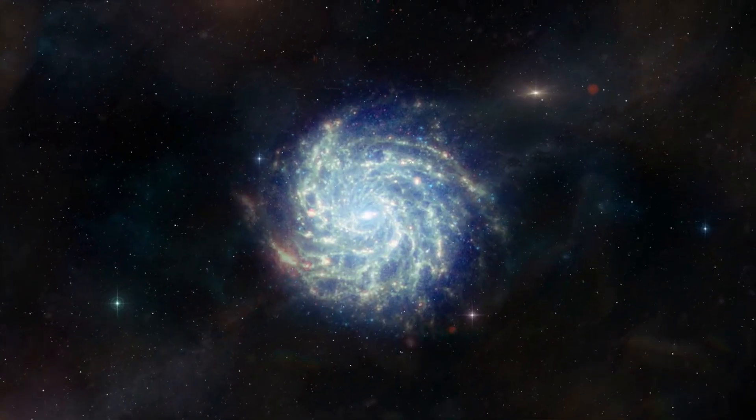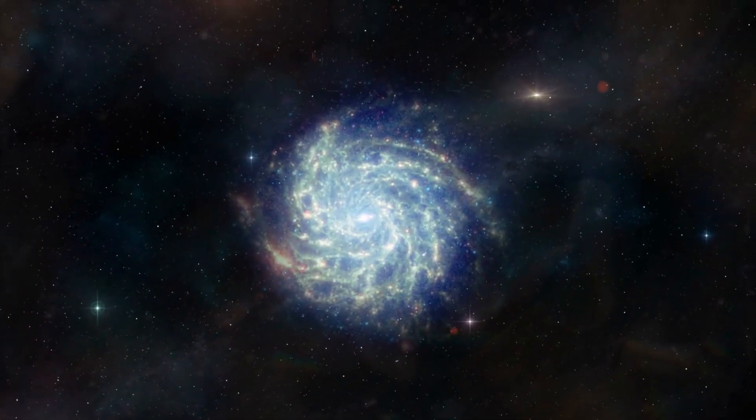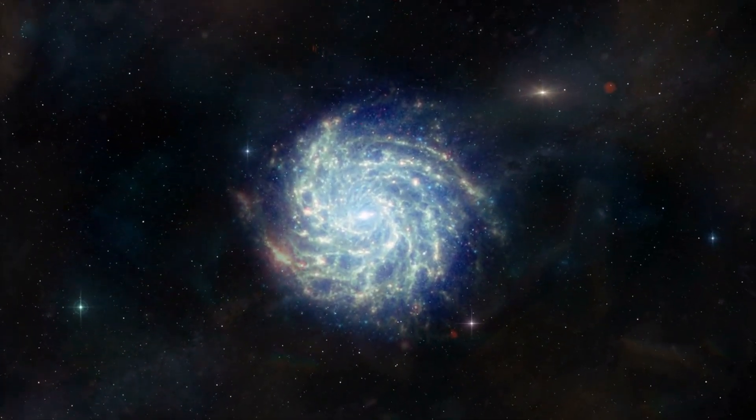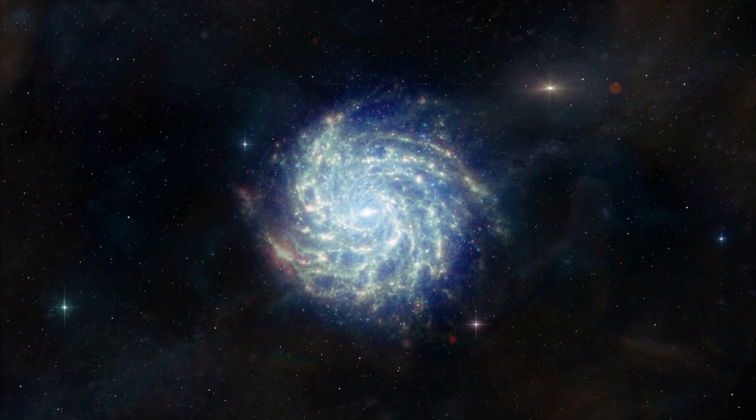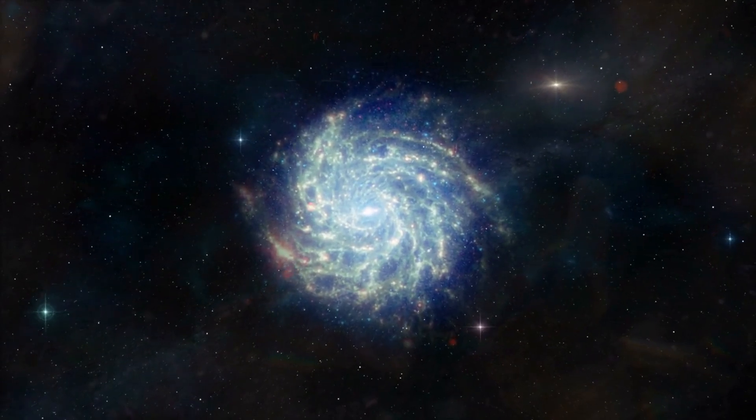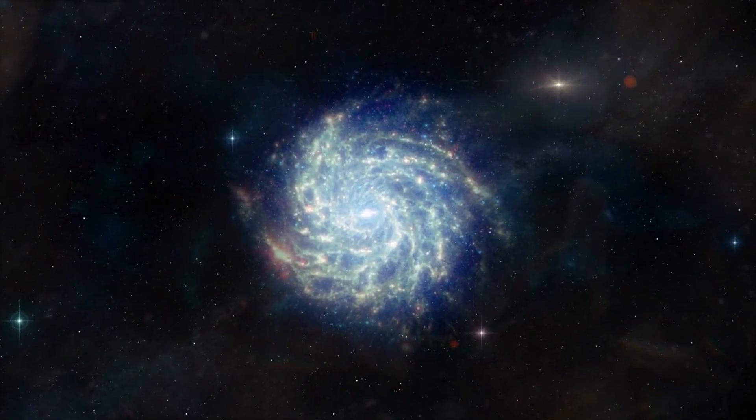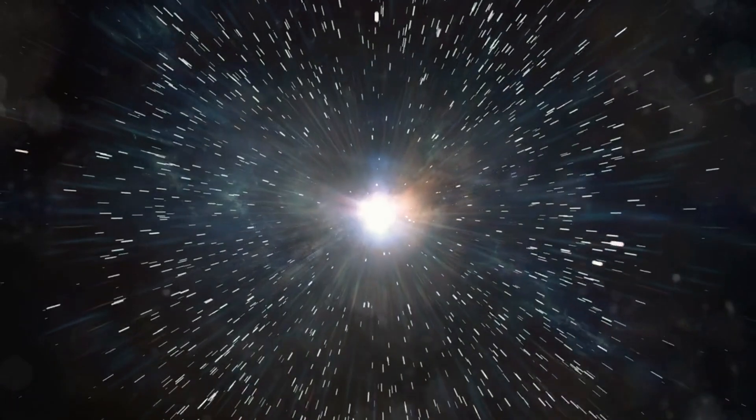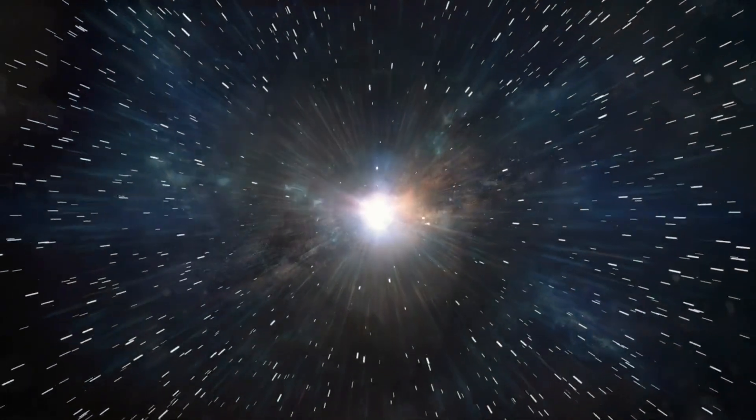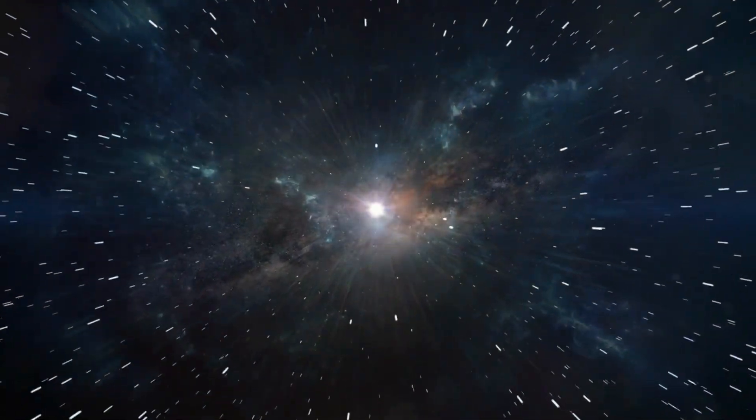The fact that galaxies are moving away from each other also suggests that in the past, they must have been closer together. This leads us to the idea that there was a time, known as the Big Bang, when all matter in the universe was exactly at the same place, and therefore, infinitely small and infinitely dense.